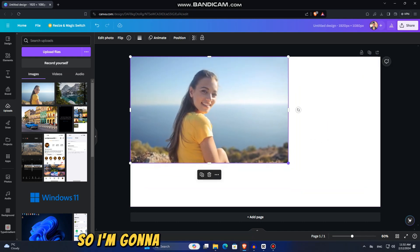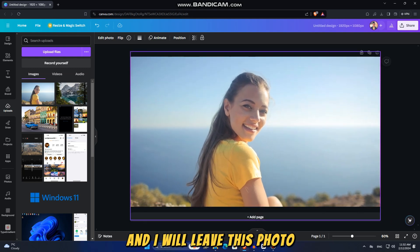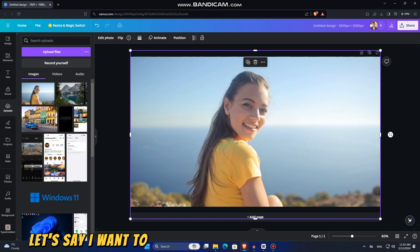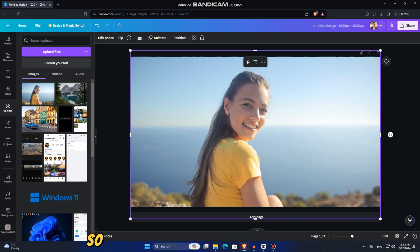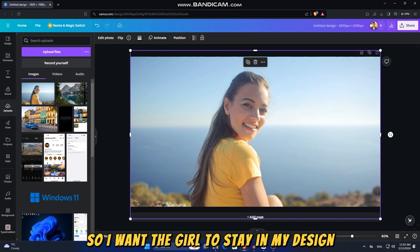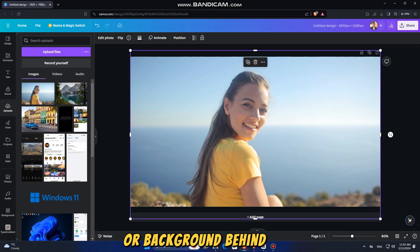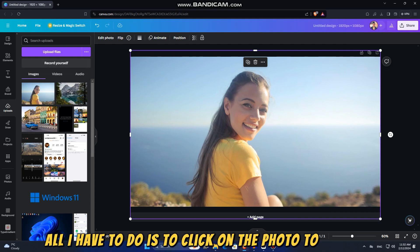I'm going to add this photo to my design, and I will leave this photo link in the description of this video. Let's say I want to change the background of this photo — I want the girl to stay in my design, but I want to add a different picture or background behind her. All I have to do is click on the photo to select it.